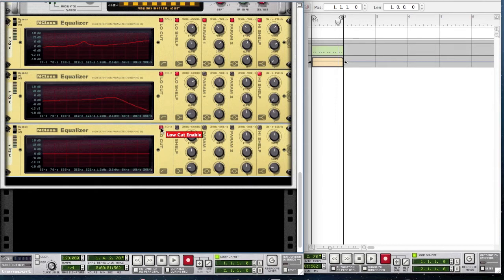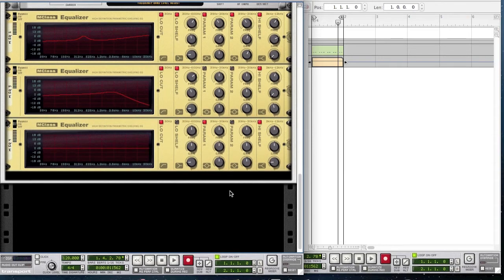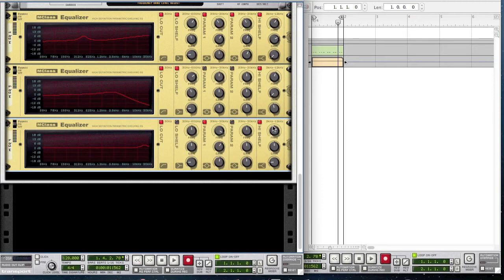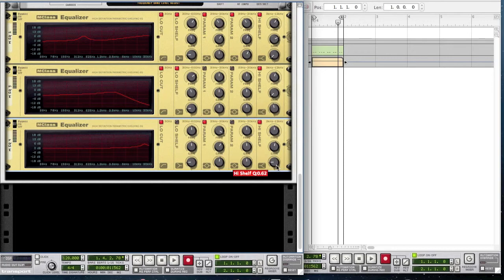This is the last M-Class Equalizer. Enable the low cut, parametric 1, and the high shelf. For parametric 1, bring the frequency all the way up to 14.92 kHz, the gain to 4 decibels, and the Q up slightly to 6.4. For the high shelf, leave the frequency where it is, bring the gain slightly up to 1.7 decibels, and leave the Q where it is.